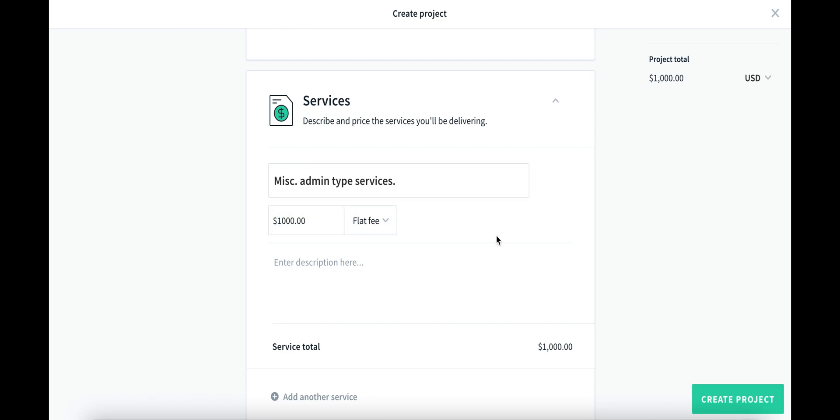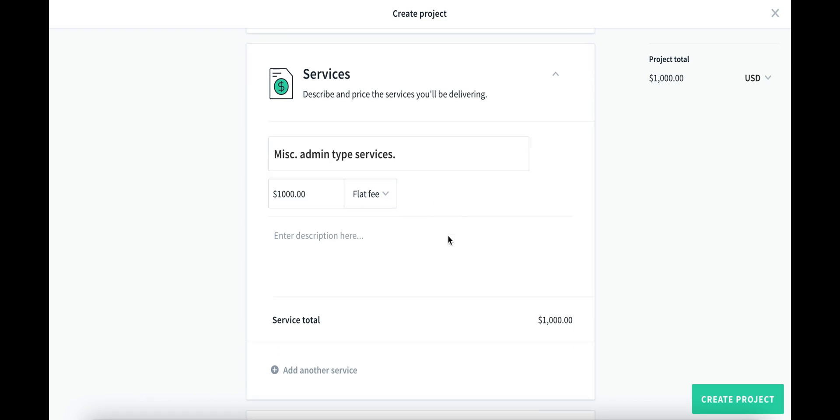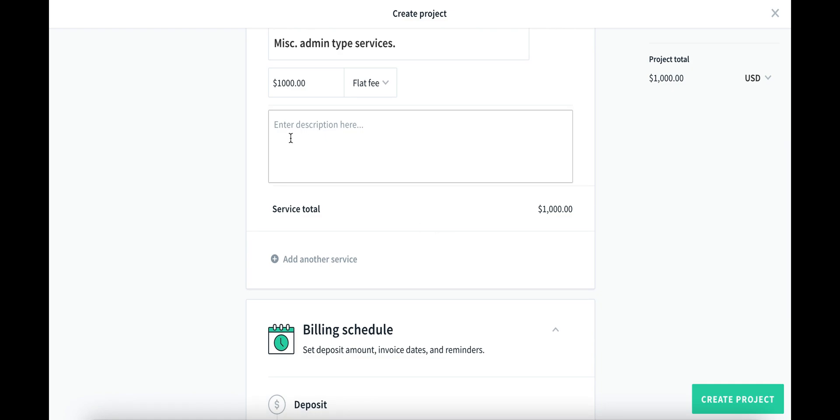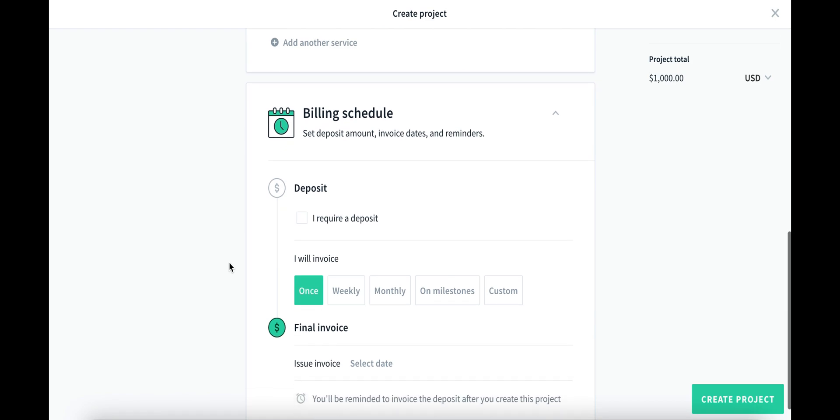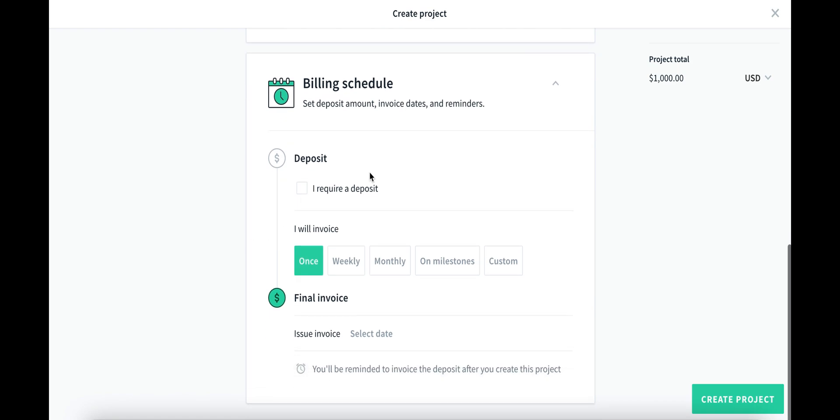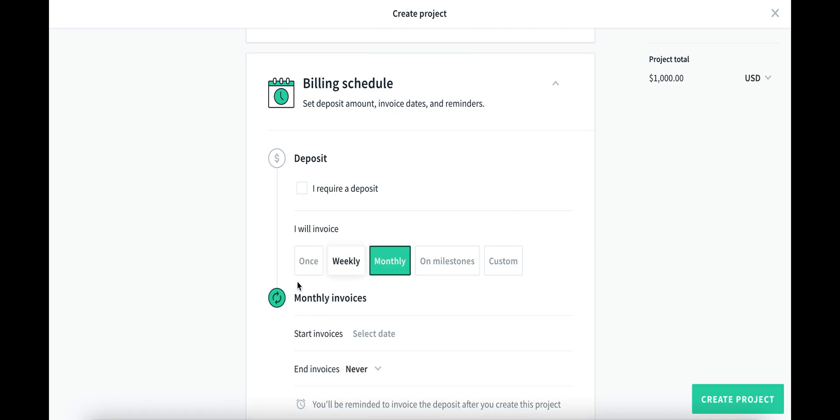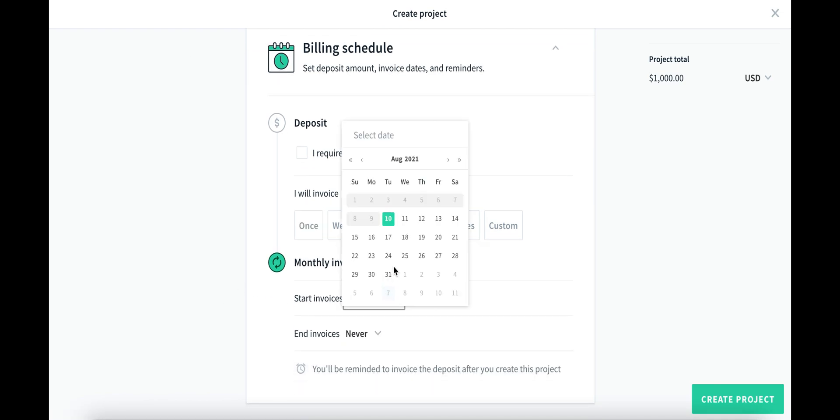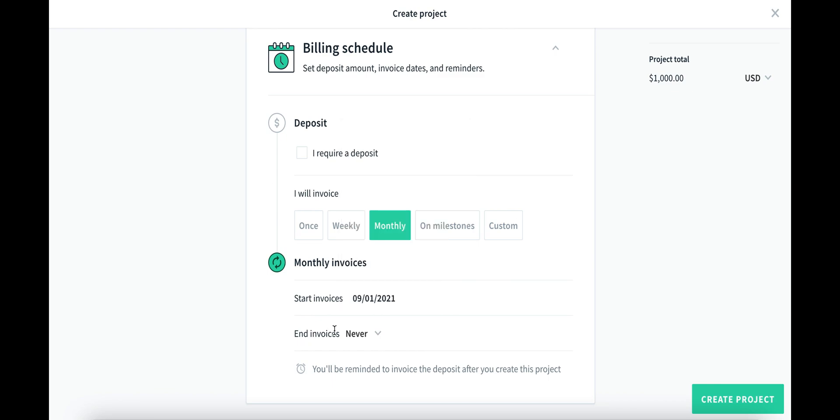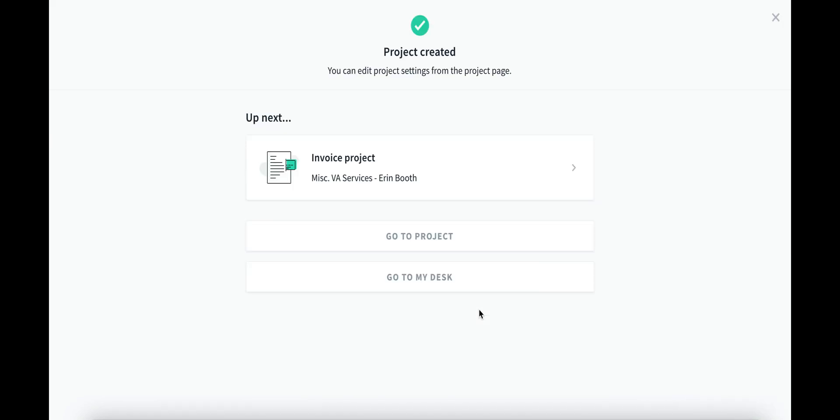We can add services like miscellaneous admin type services. This is more for us on the backend flat fee. Let's say we charge them a thousand dollars a month. We can get a little more descriptive in the things that we're doing, but for the sake of this example, I just want to keep working through this. And the nice thing is, is that we can also indicate that we are invoicing monthly. We can select dates when the new invoices should be sent. And we never have to indicate an end date.